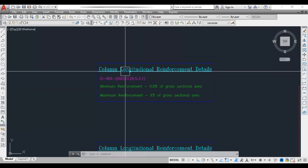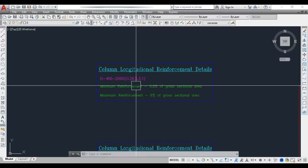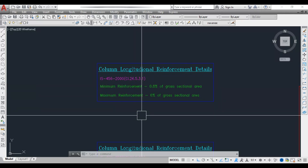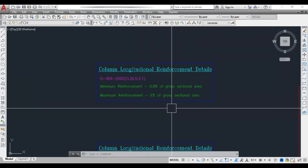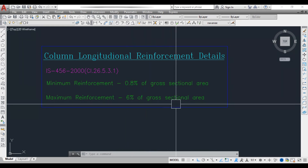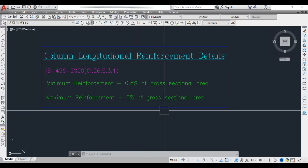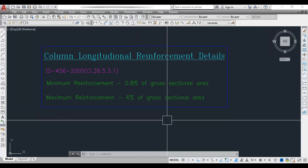Here I have column longitudinal reinforcement details as per IS 456-2000, clause 26.5.3.1. According to this, the minimum reinforcement is 0.8% of gross sectional area and maximum reinforcement should be 6% of gross sectional area. But practically, providing 6% is not possible because placing and compacting of concrete is very difficult, so practically we follow 4% of gross sectional area as the maximum reinforcement for column longitudinal bars.